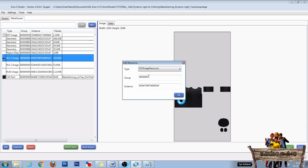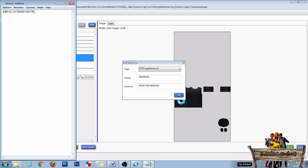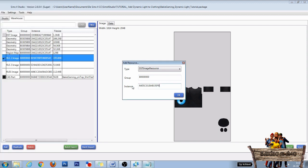The group will stay the same and for instance you're going to your text file, copy the numbers, and place it right here. After that click OK.